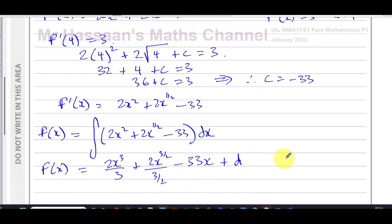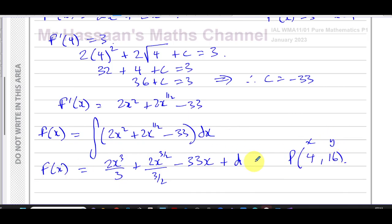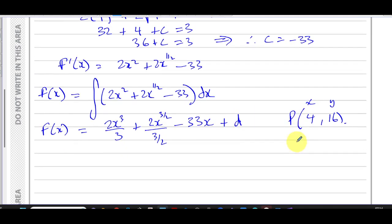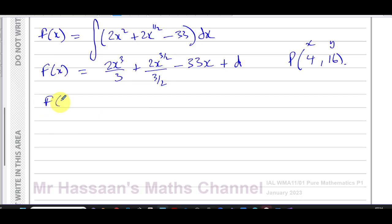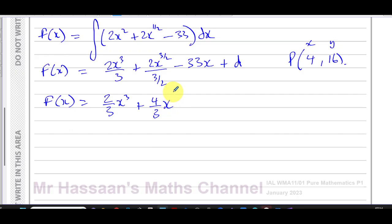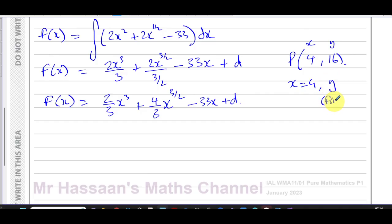We know the curve passes through point P at (4, 16). Simplifying f of x first: 2 over 3 x cubed plus — since dividing by 3 over 2 means multiplying by two thirds, giving 2 times two thirds equals 4 over 3 — so 4 over 3 x to the power of 3 over 2 minus 33x plus d.